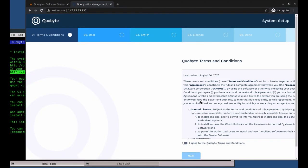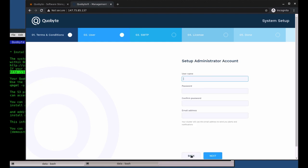First, the usual, the license agreement. Next step is to configure the admin user. The email address is only used to send notifications from the cluster to you.